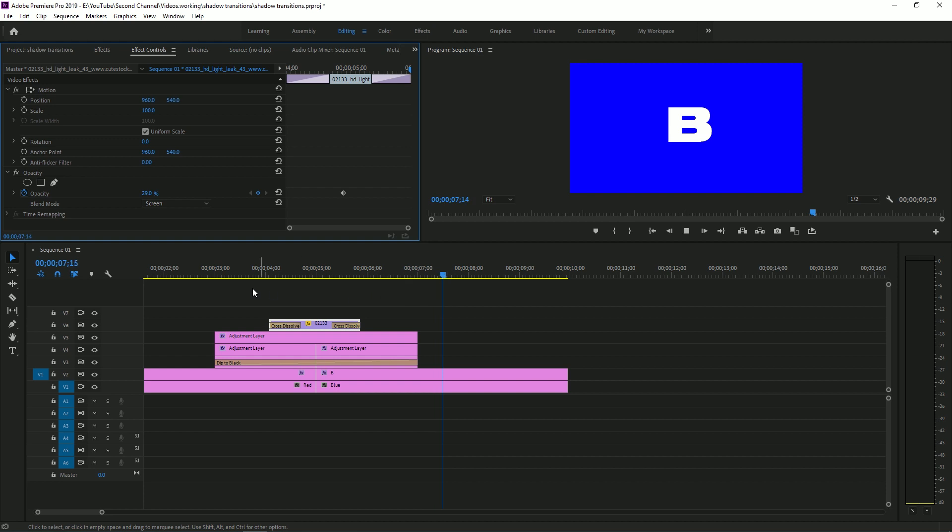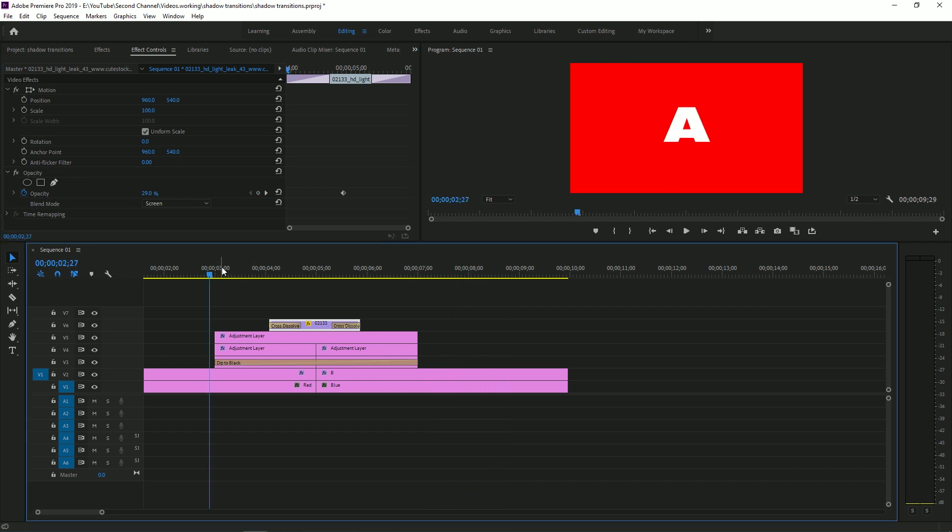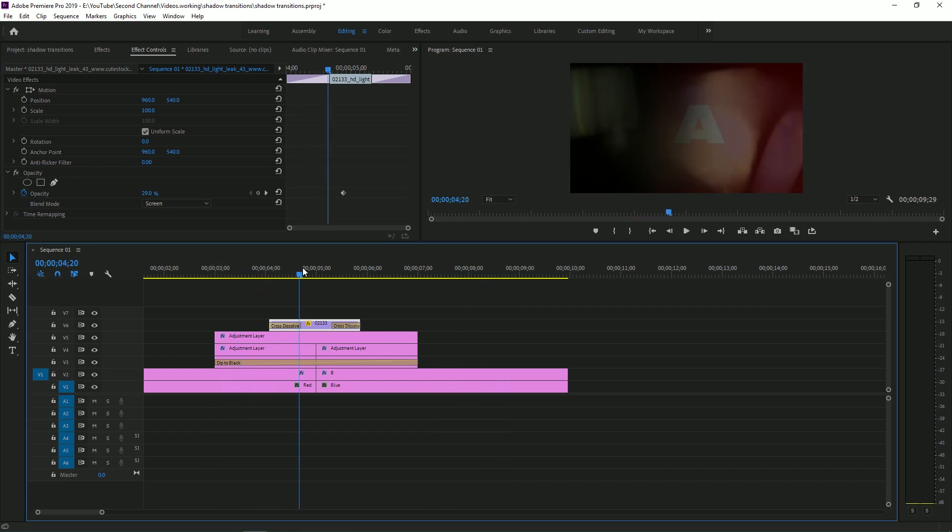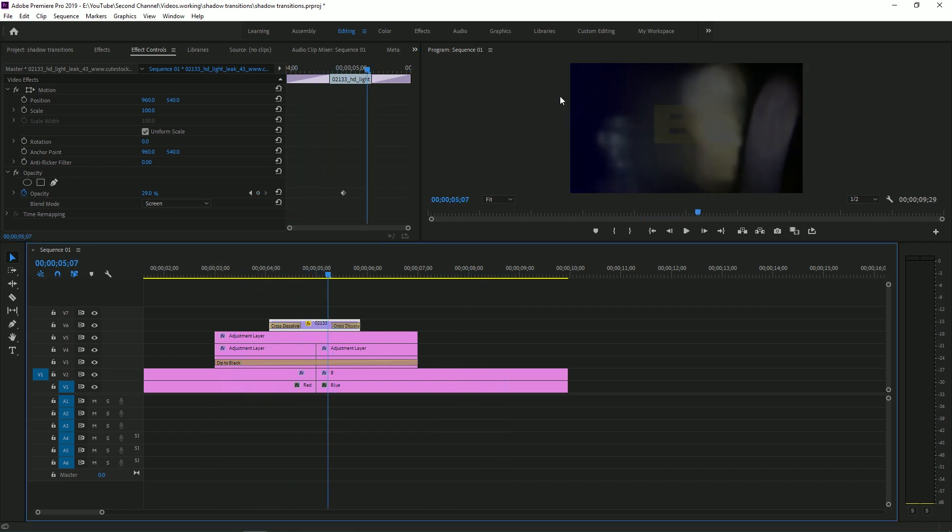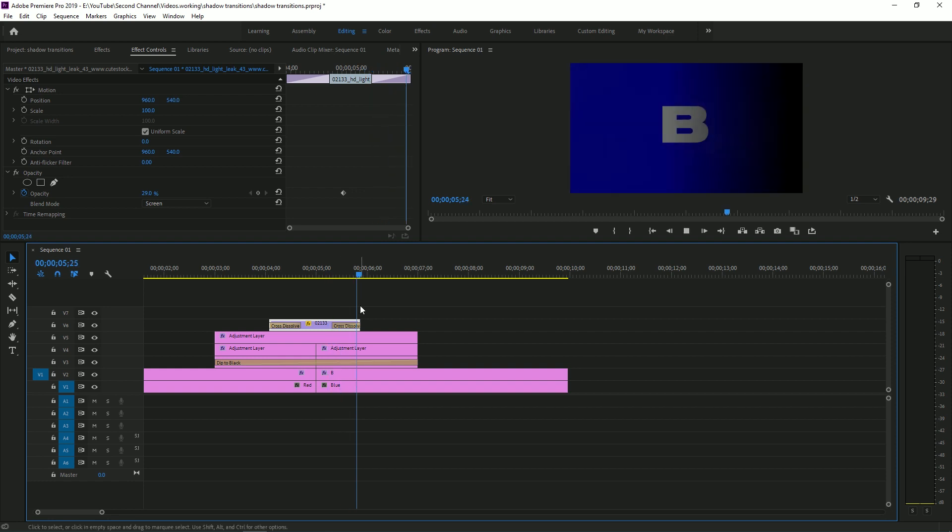But there you have it. A really nice, simple shadow transition with a little bit of bokeh light leak going on, which really brings everything together.